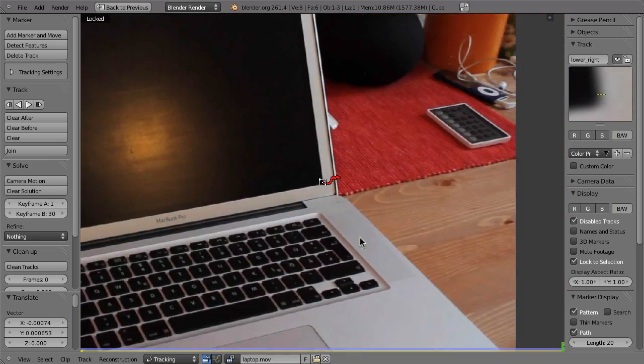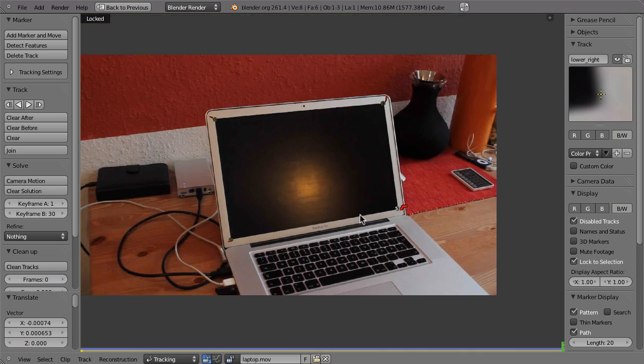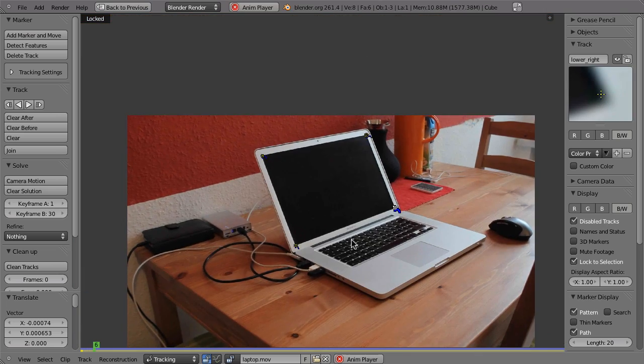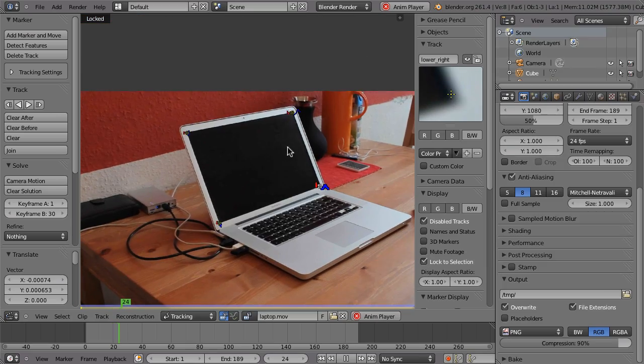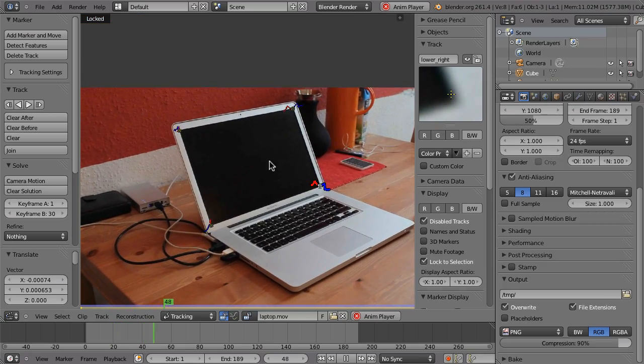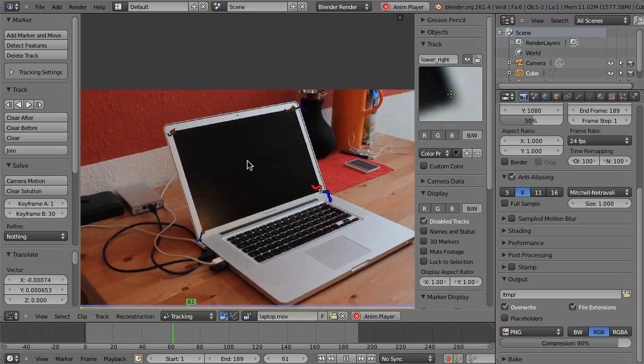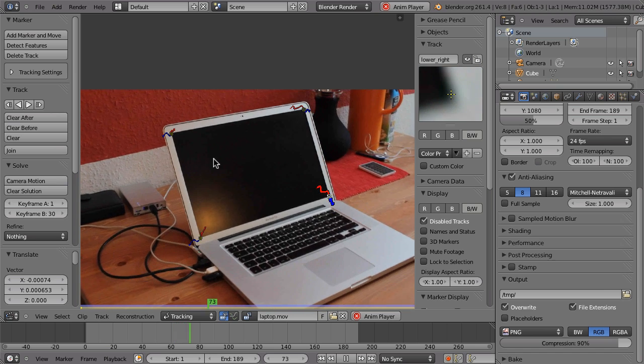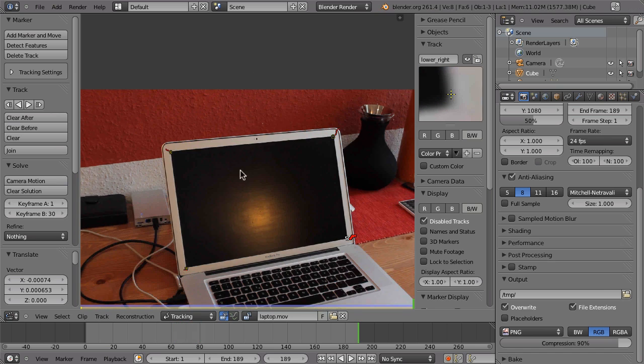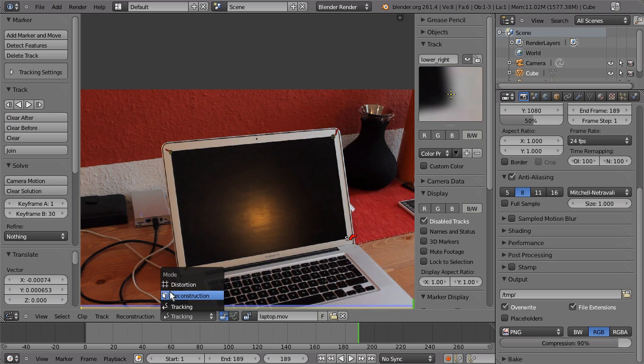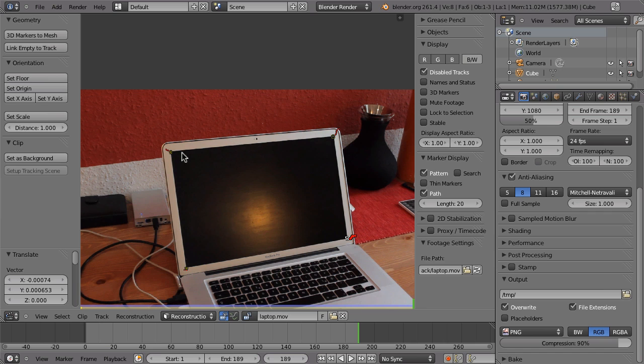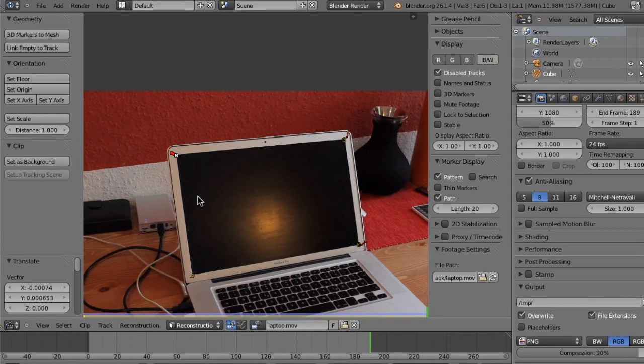Okay, so that is the four markers and we are done with tracking. So we can press L to unlock. And now we can go to the reconstruction panel to turn these four tracks into empties.